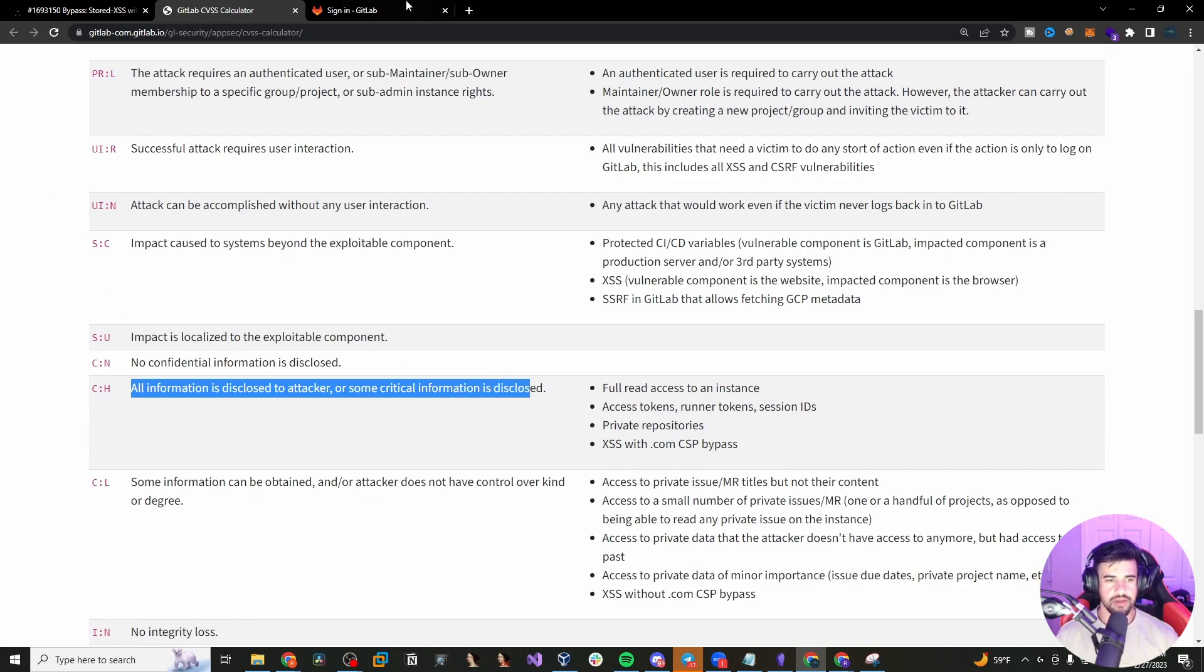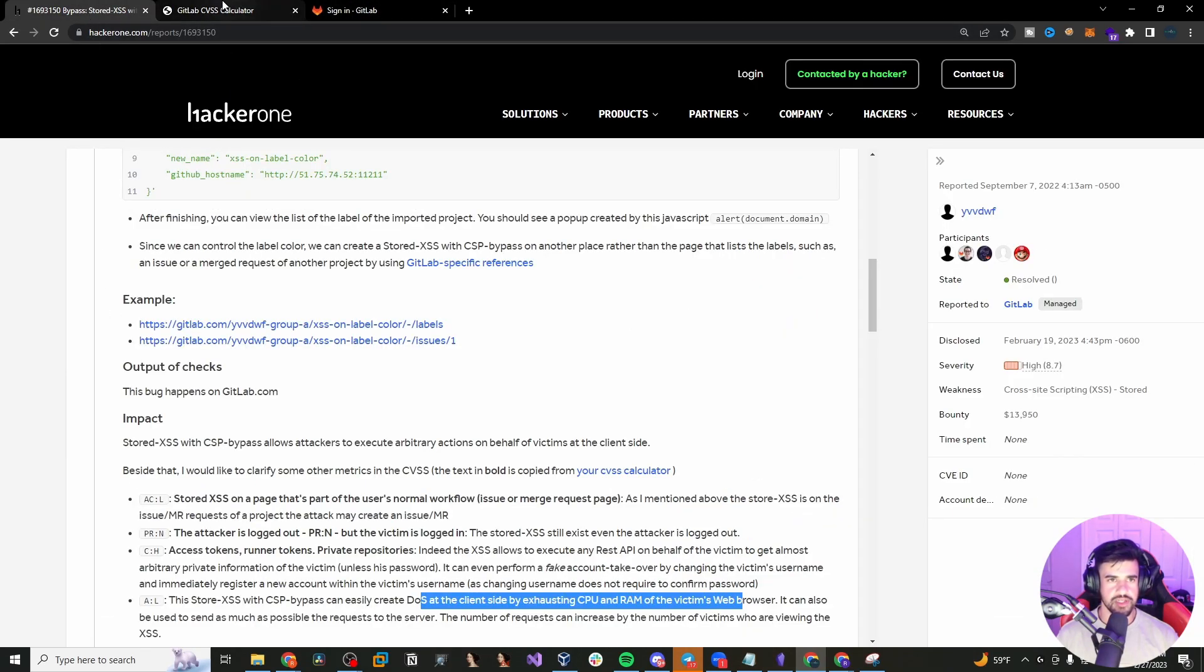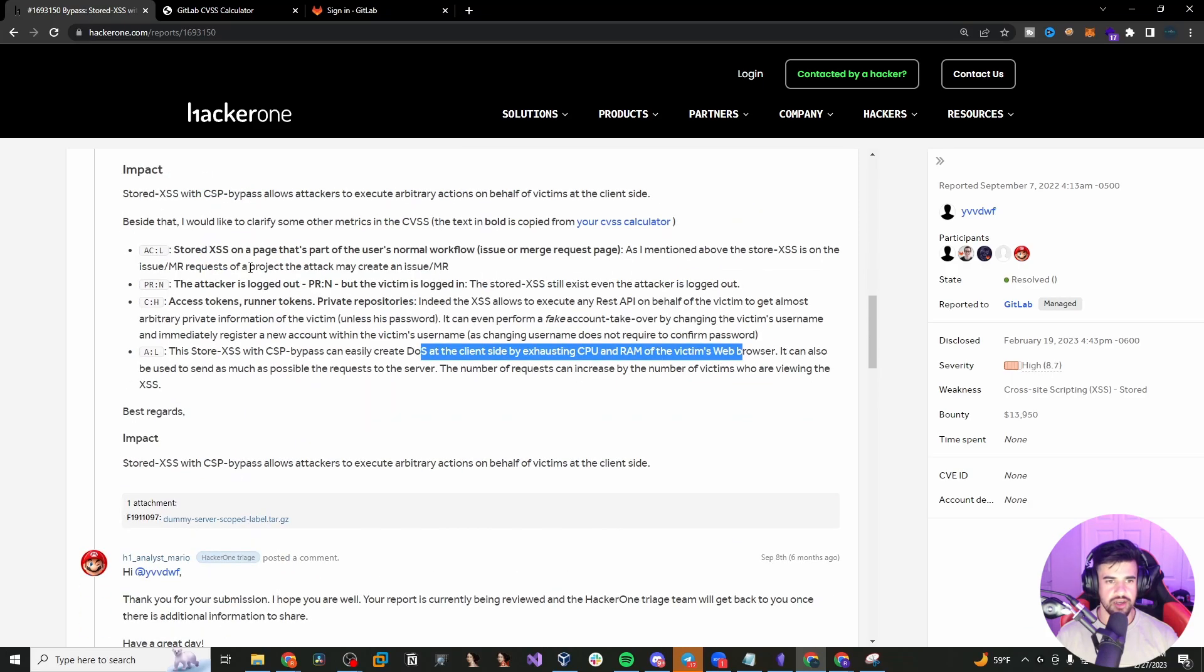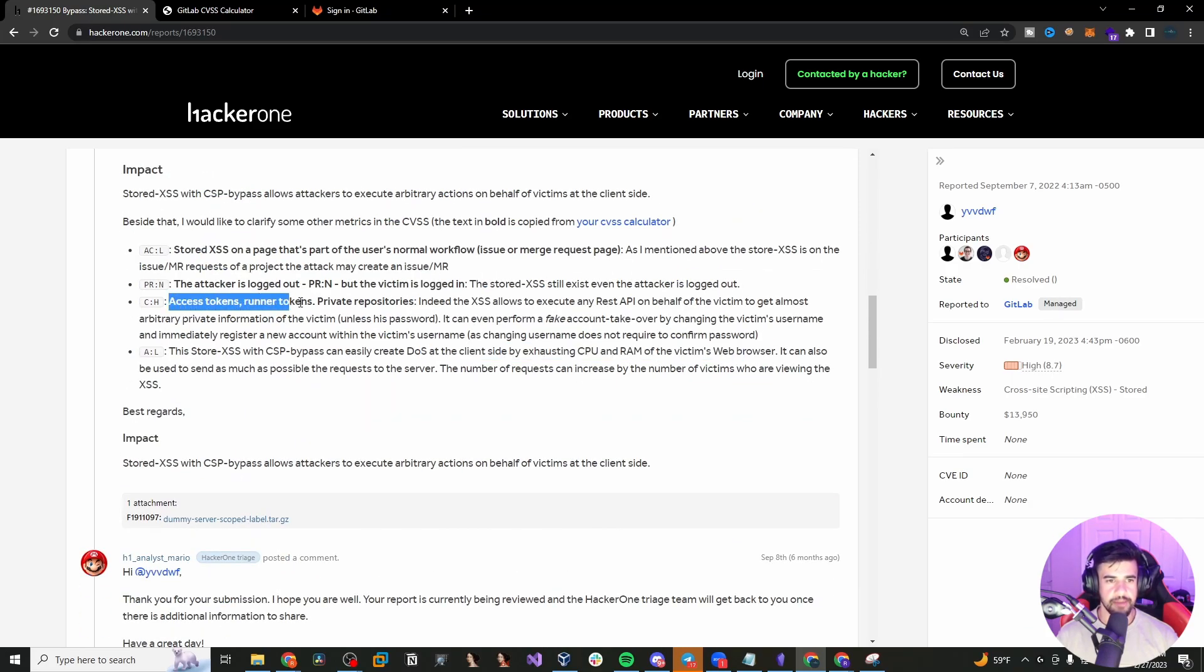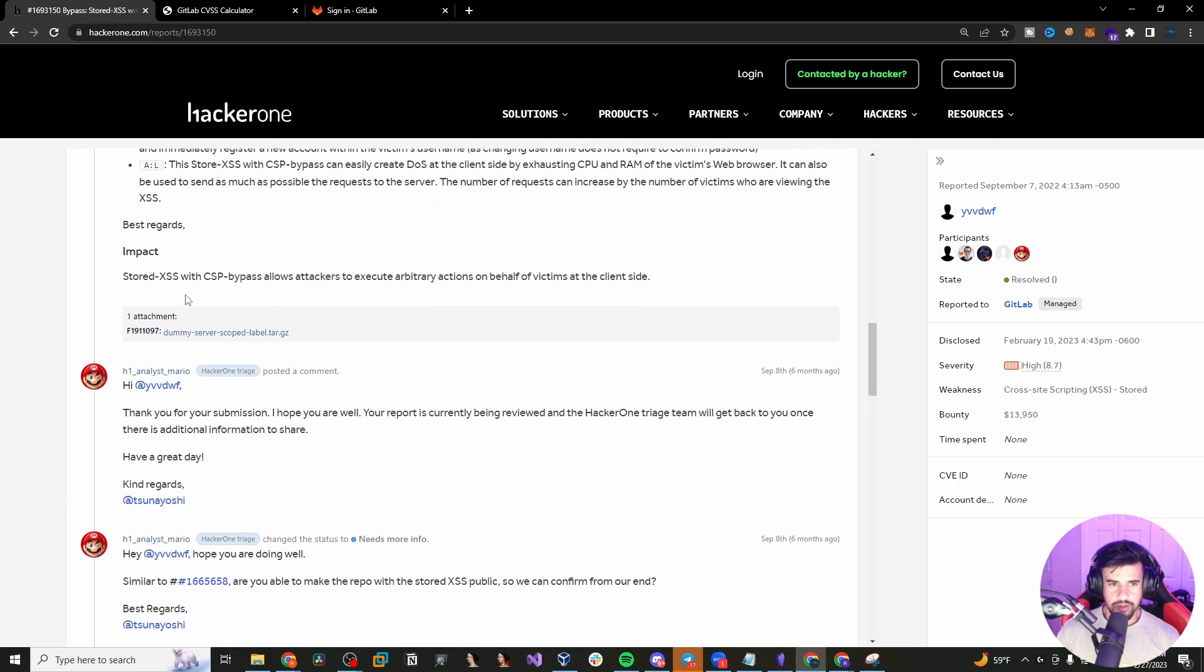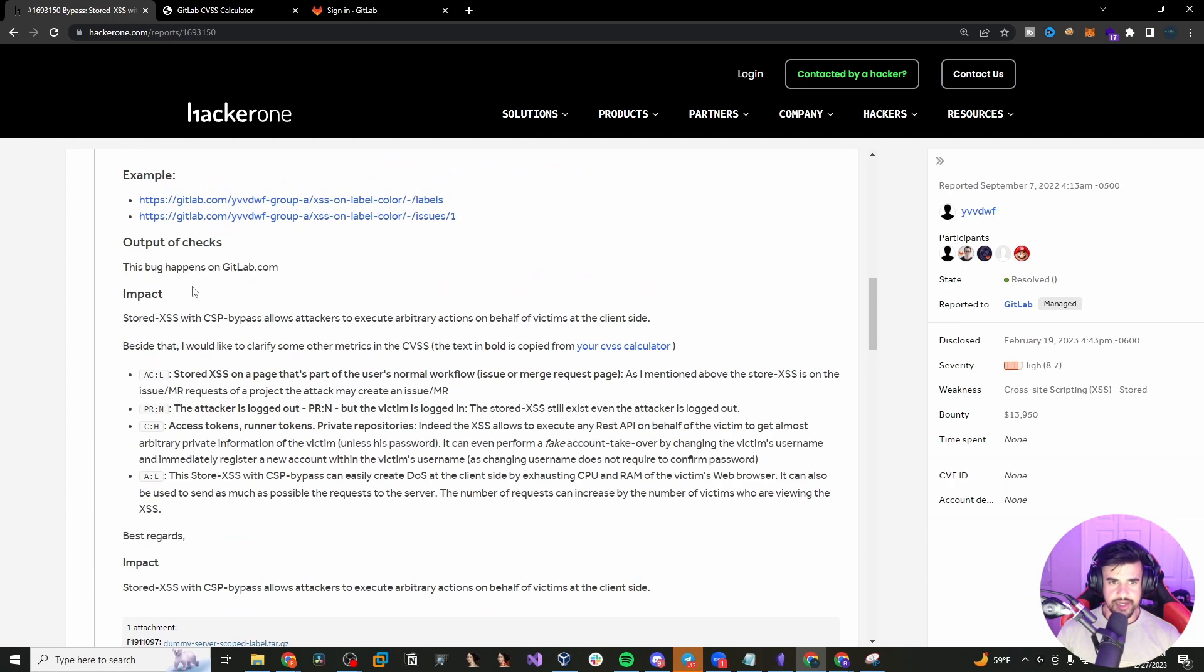Oh yeah, I think I skipped over this, but C is for confidentiality, which is a high impact. So yeah, that's why he scored it the way he scored it there.